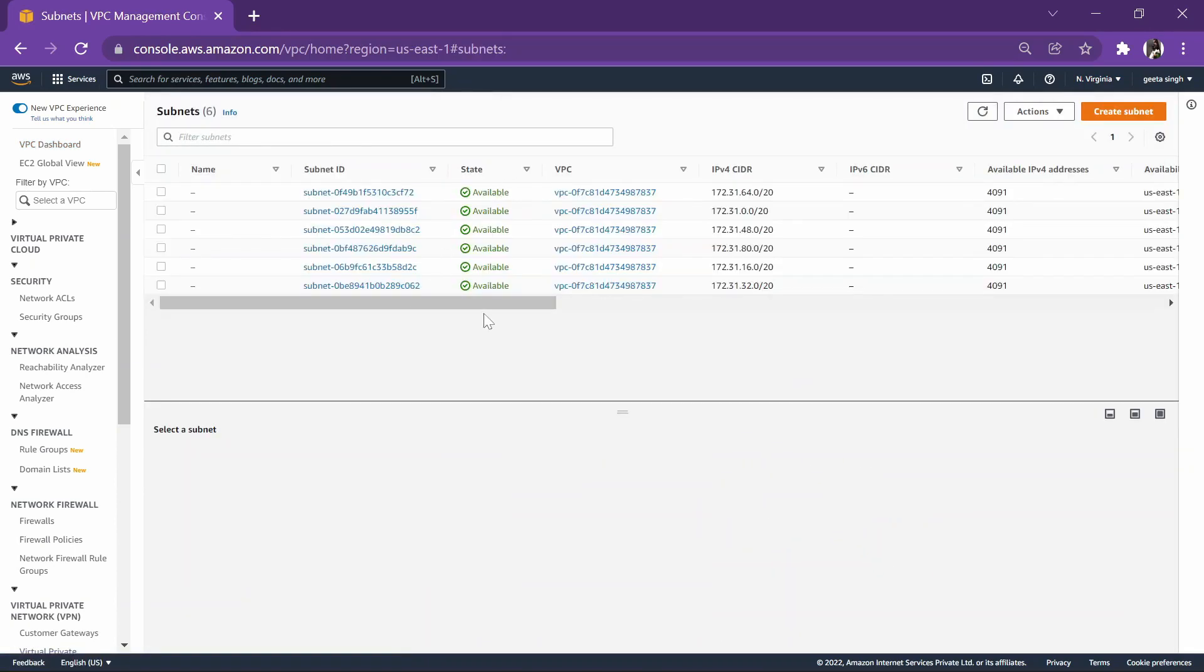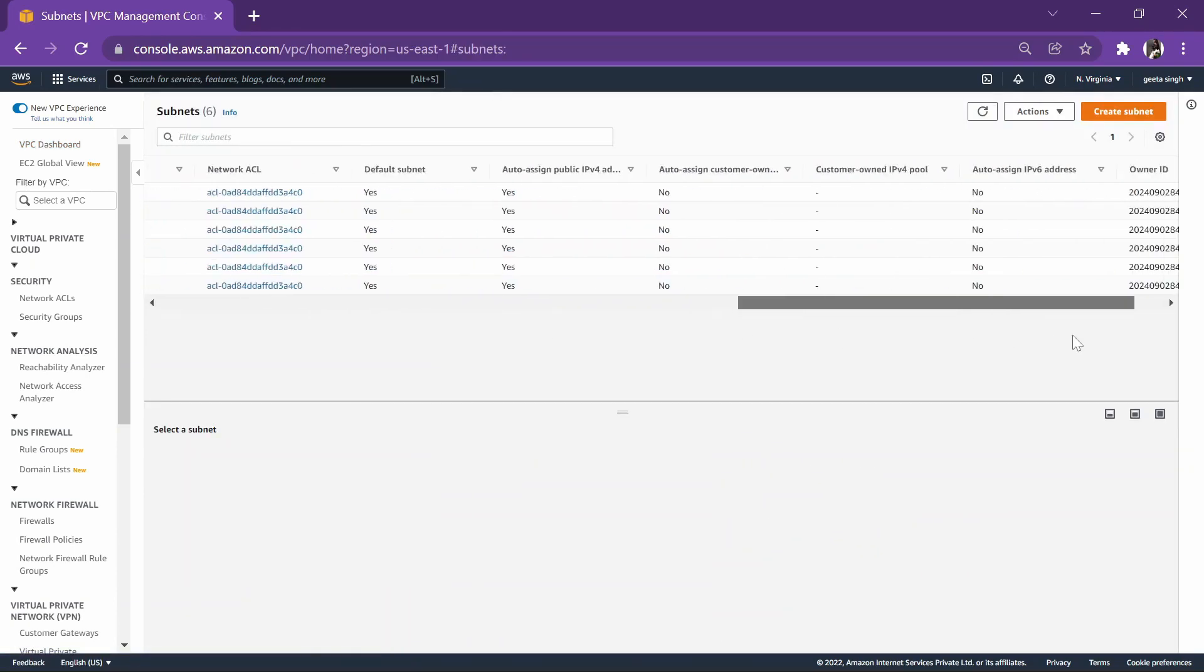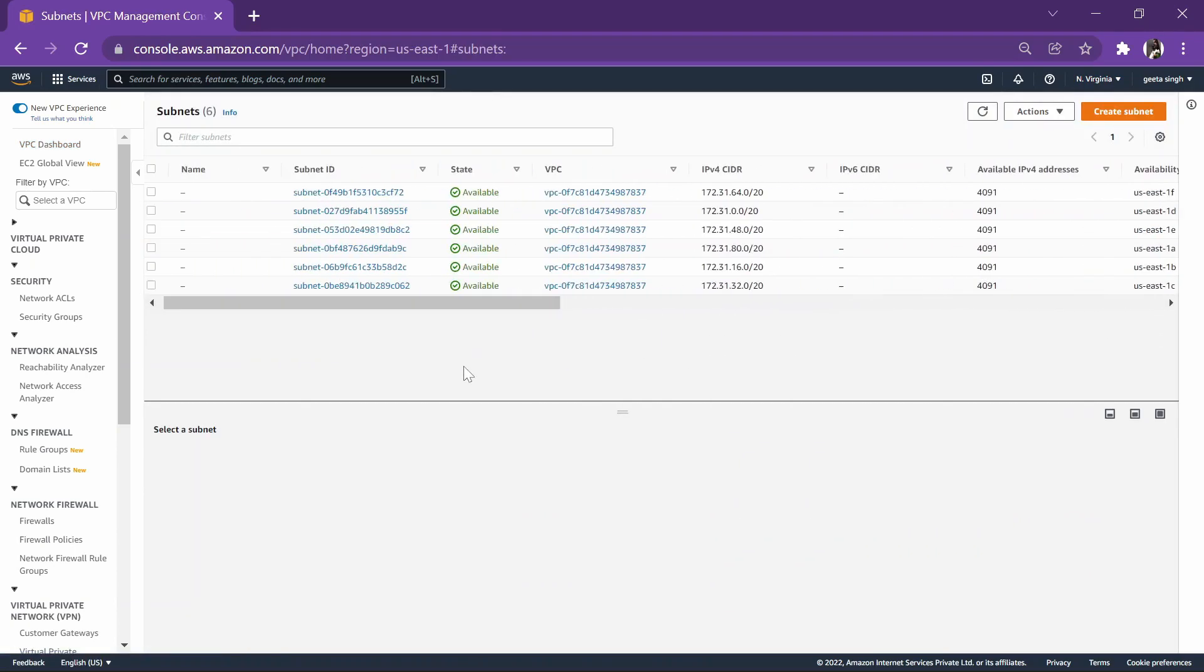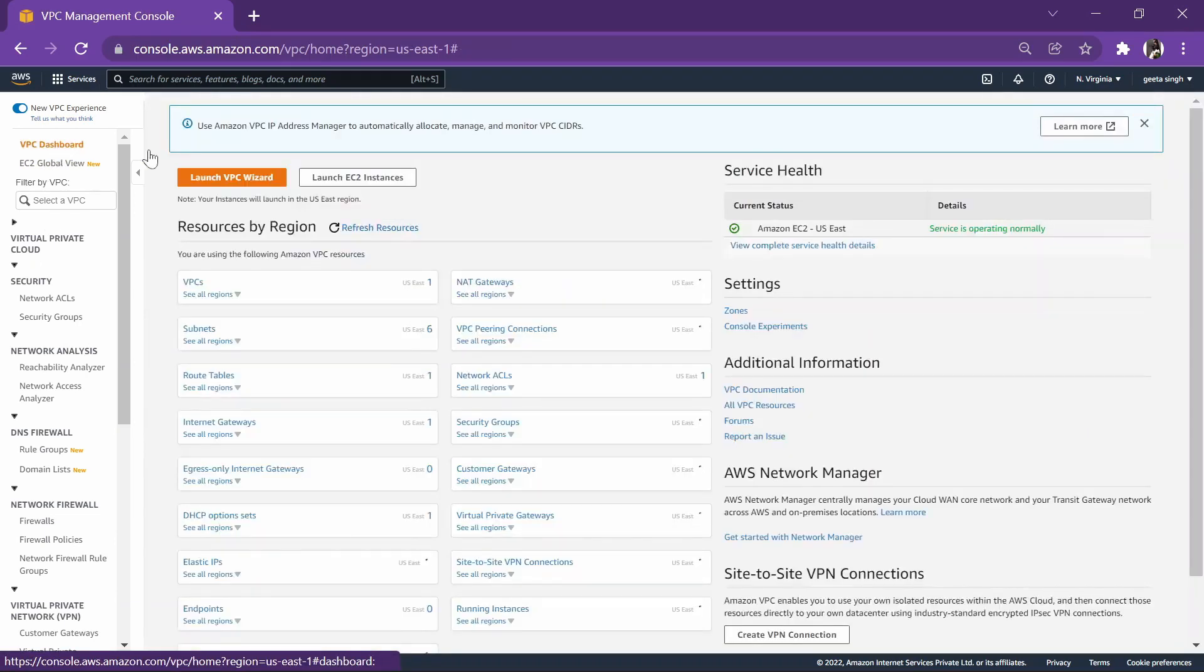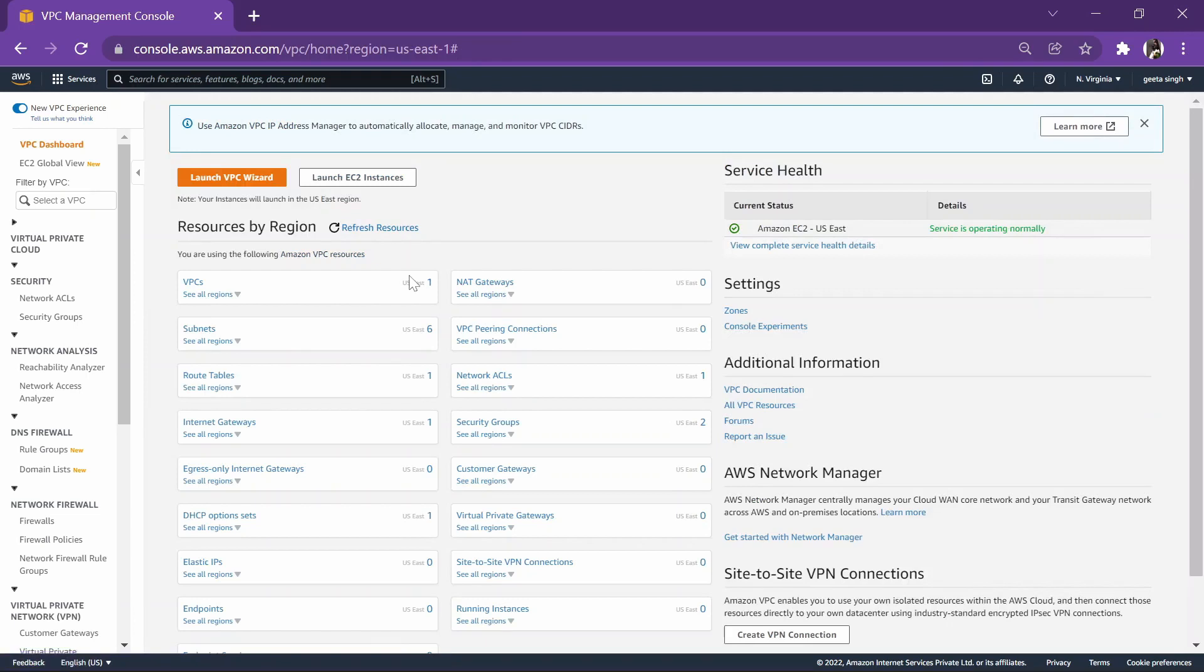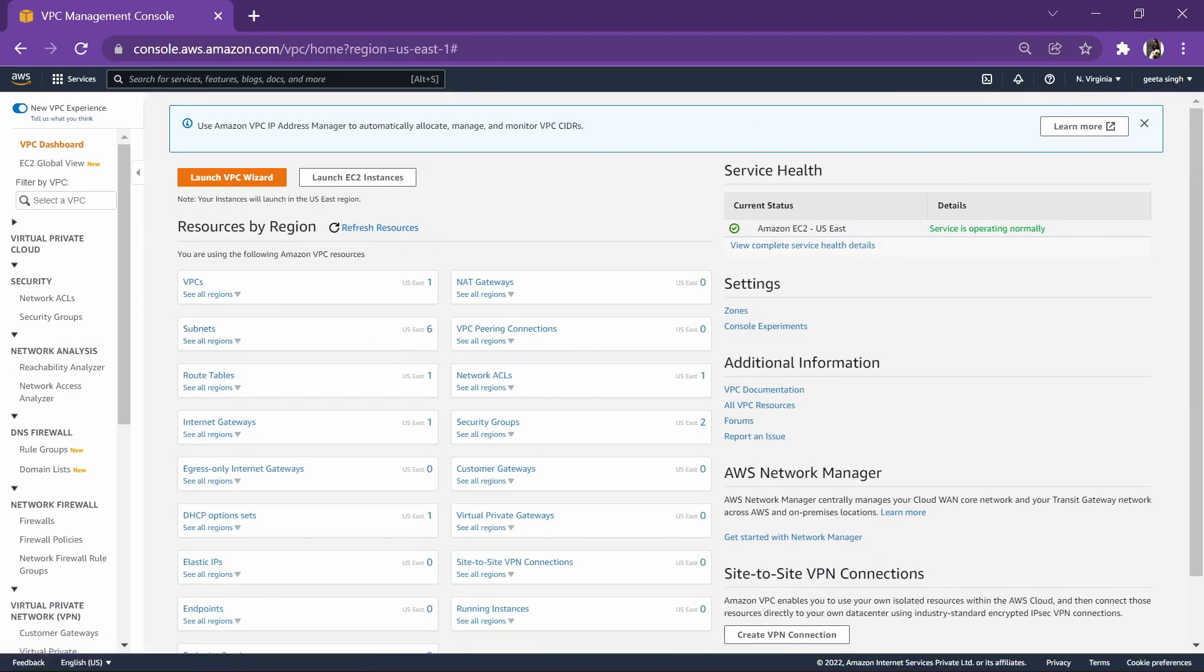Each subnet is hosted in a different availability zone. When you create an AWS account, AWS by default gives you a VPC with its six subnets. Also, routing has been configured for you.